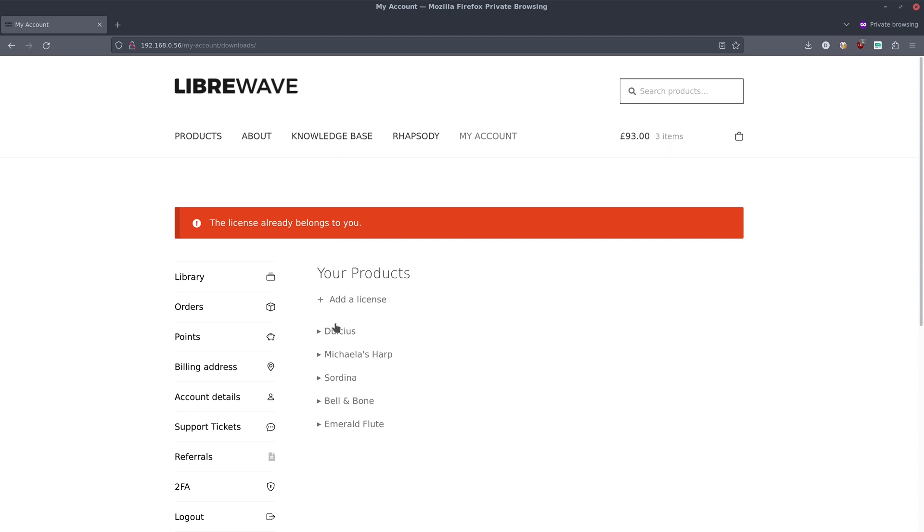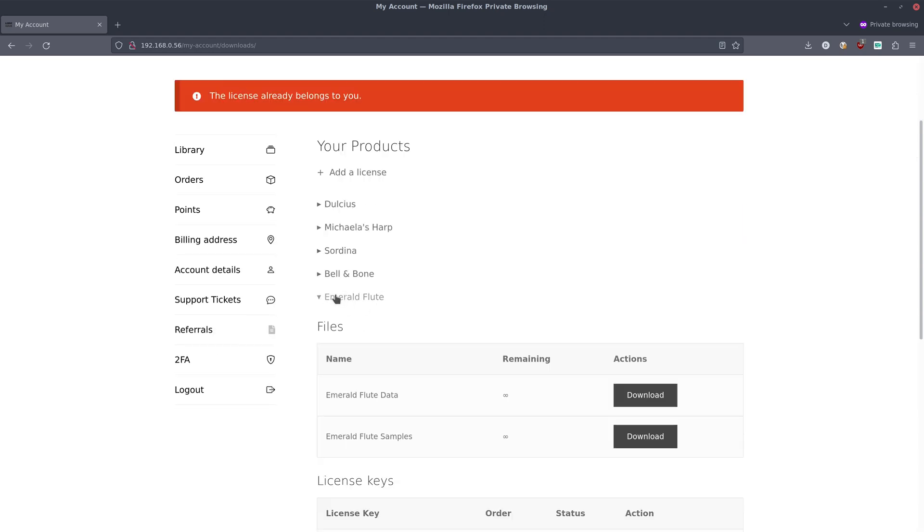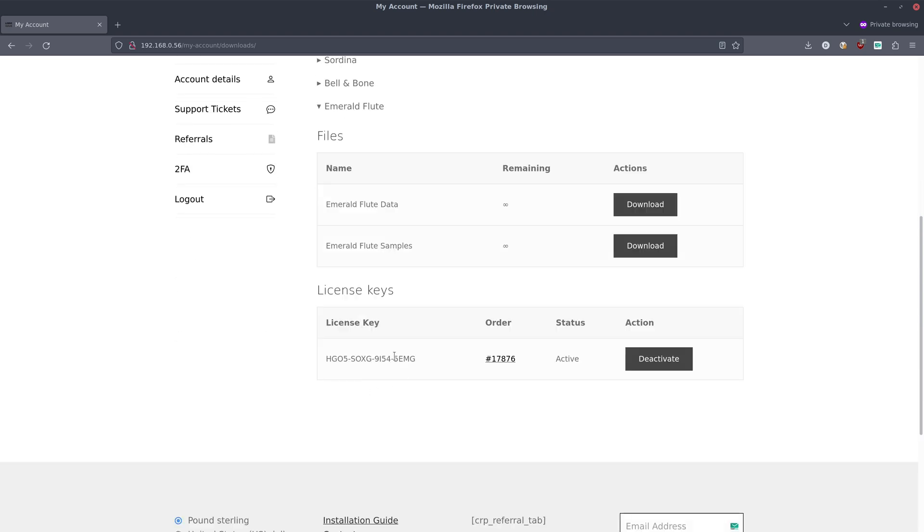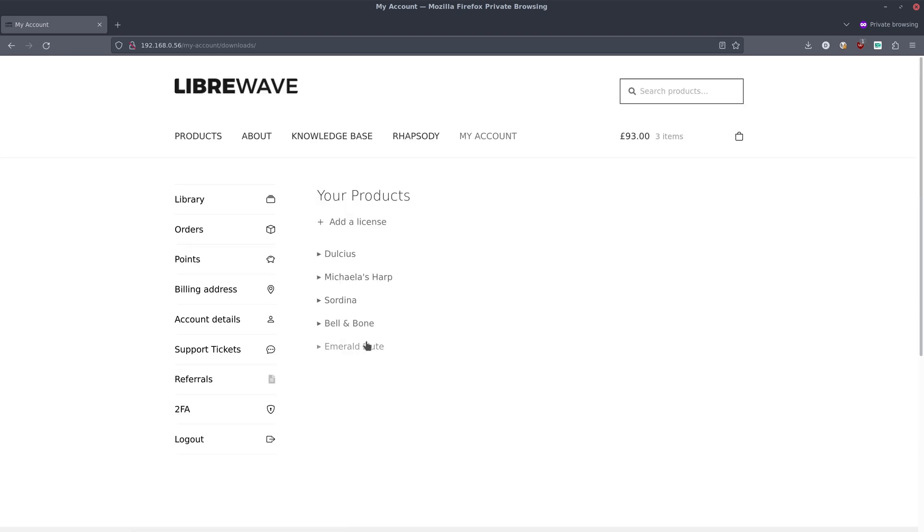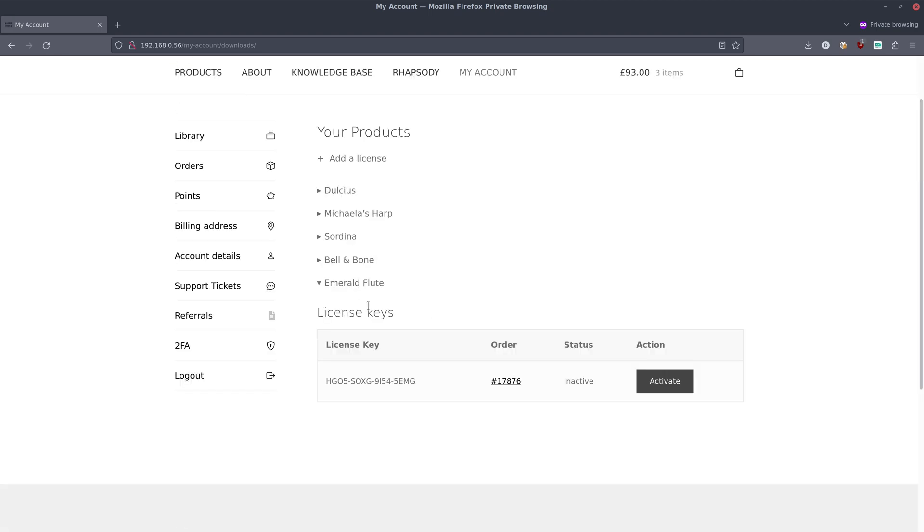If you ever want to transfer your license to another user you can do that. Just go to the actual product, and where we've got the license key here and it says active, click deactivate. The page refreshes and now we can see we don't have any downloads available because we've deactivated it. You have to have an active license to be able to download your files.